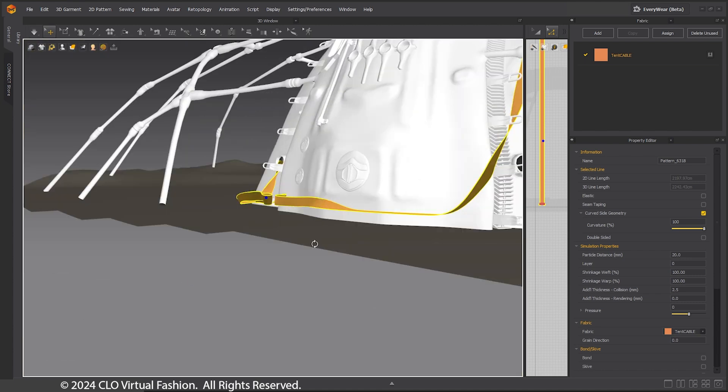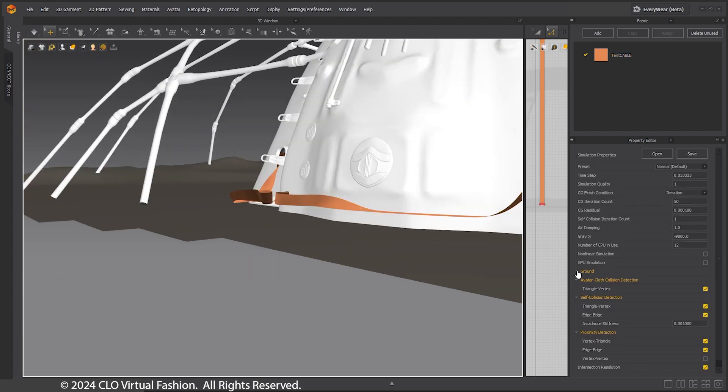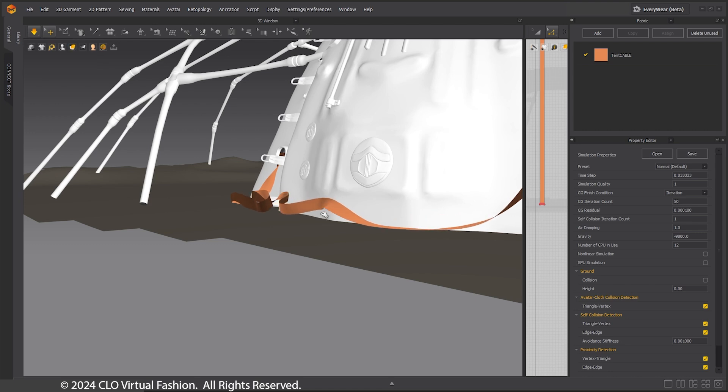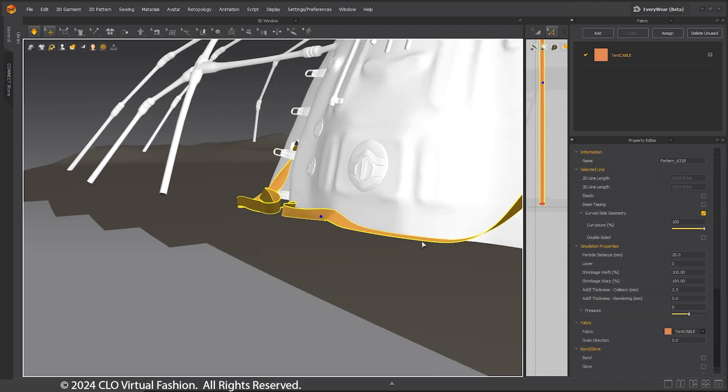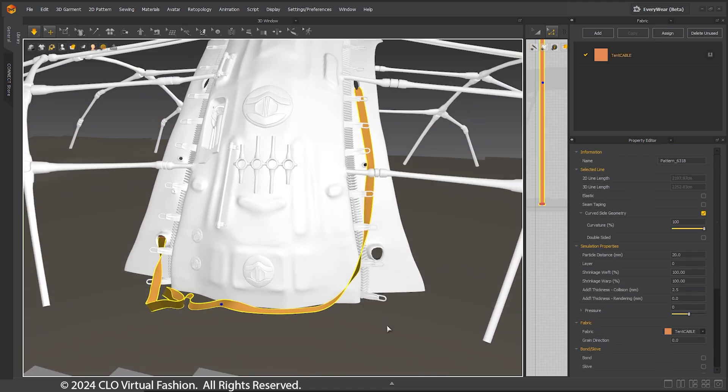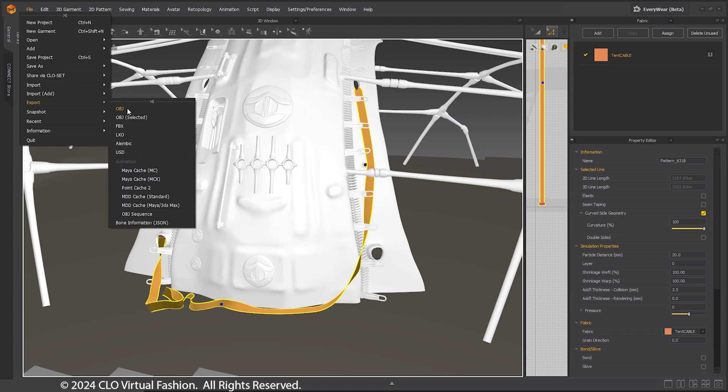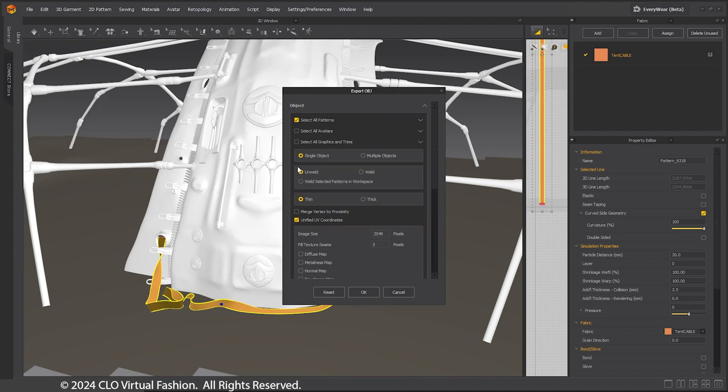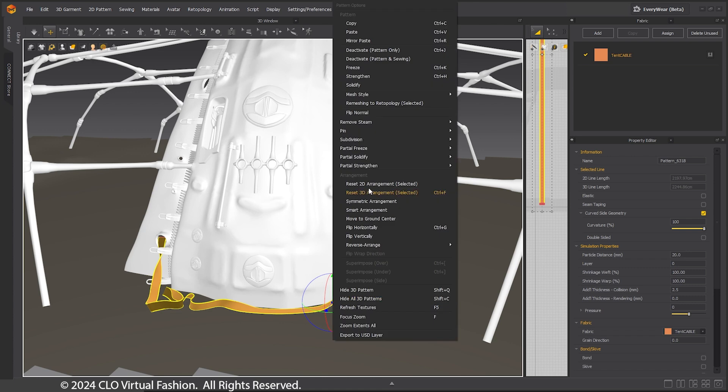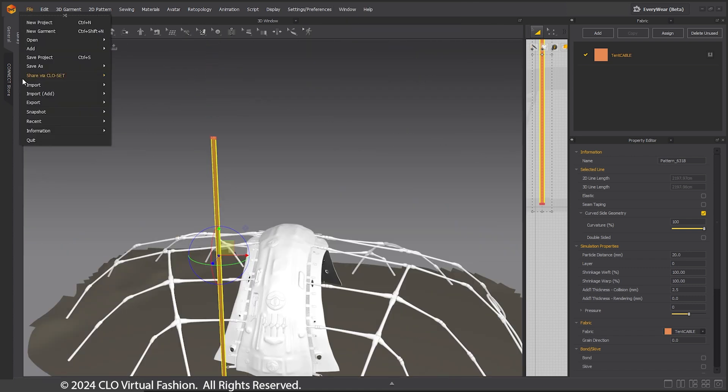Because the Marvelous Designer ground plane is higher than the geo from the scene, I need to turn it off. Export an OBJ and name it Cable Simmed. Right-click in the 3D window and select Reset 3D Arrangement.